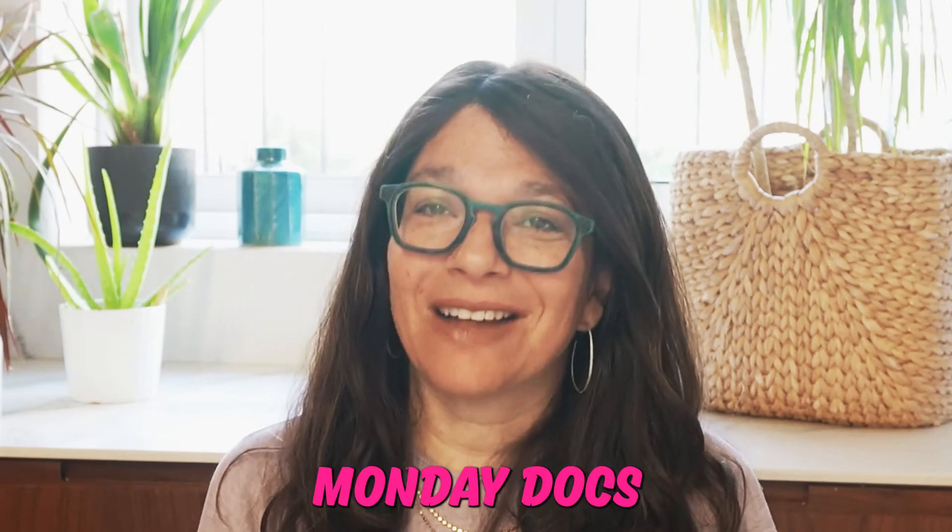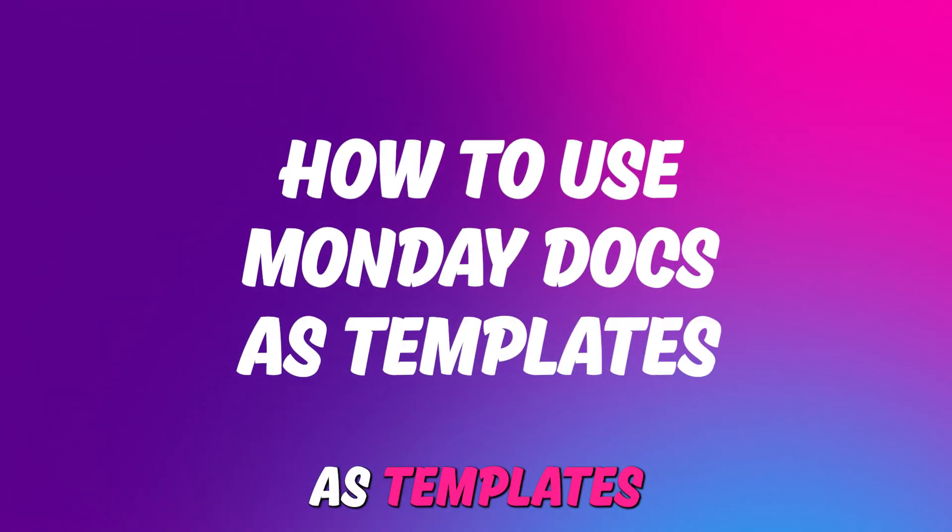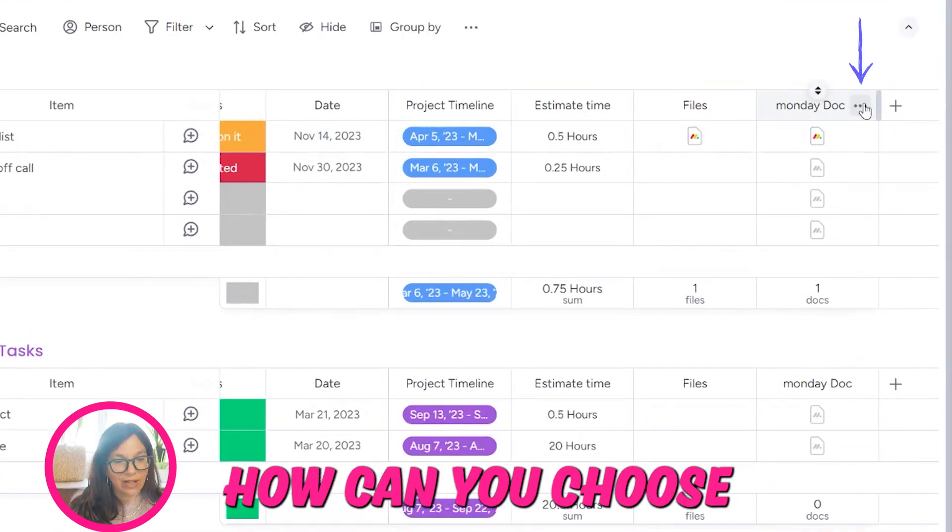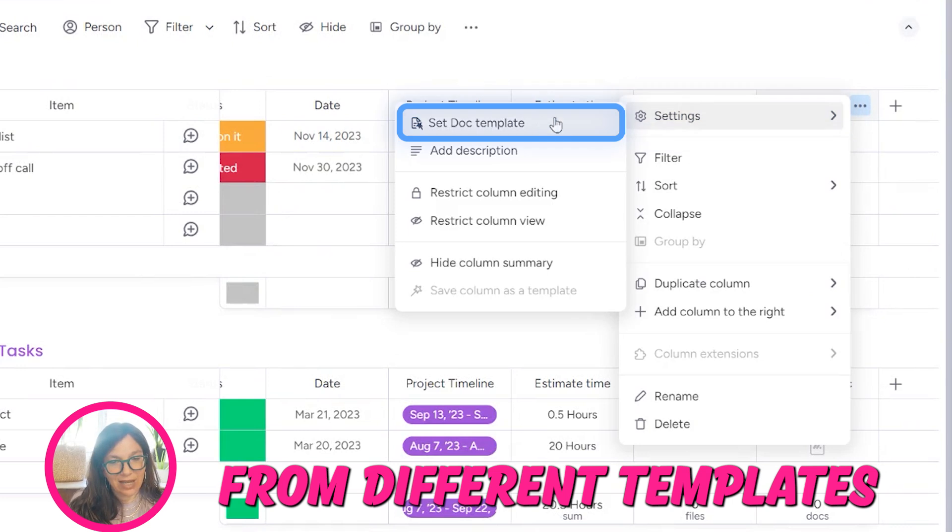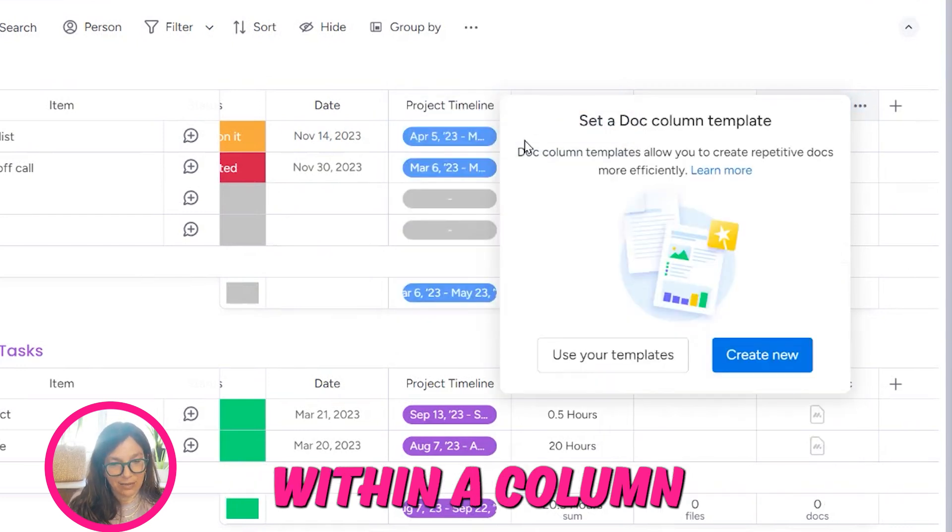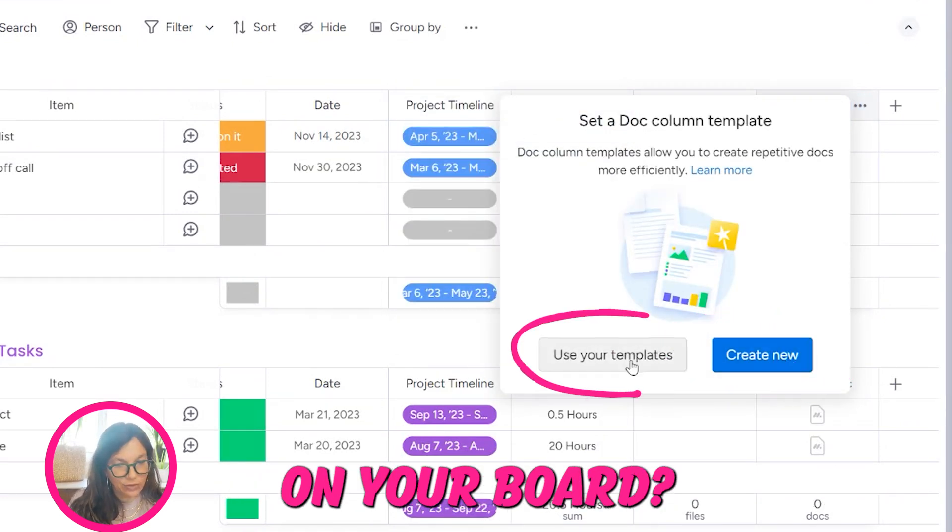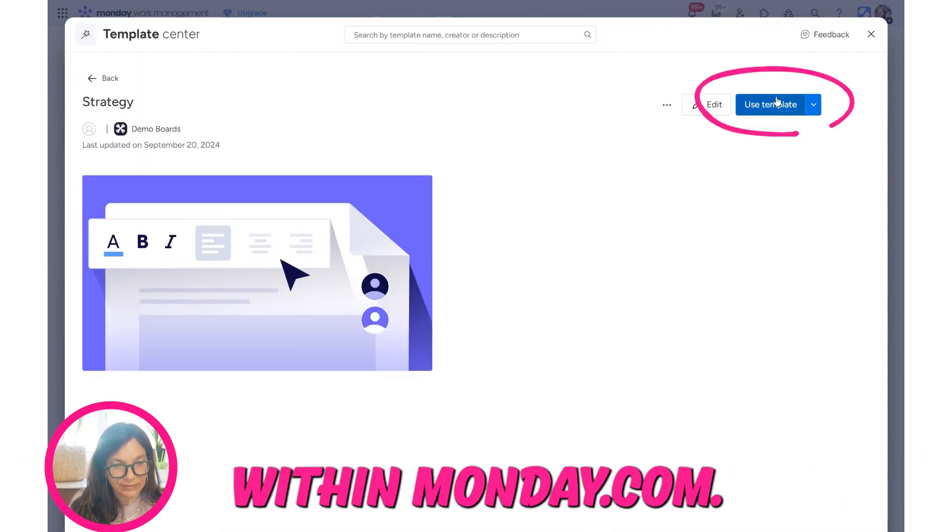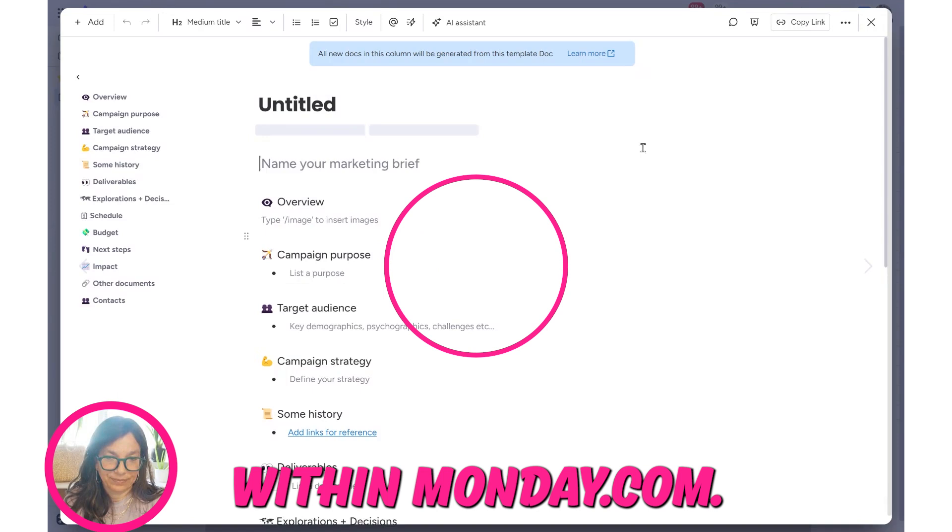If your team is using Monday Docs and you're wondering how to use these as templates, specifically how you can choose from different templates within a column on your board, let me show you how you can achieve this within monday.com.